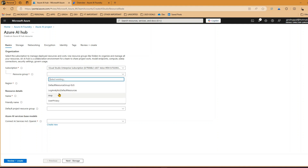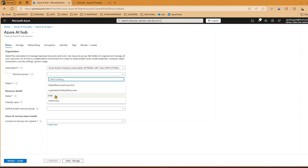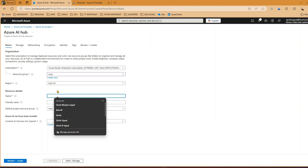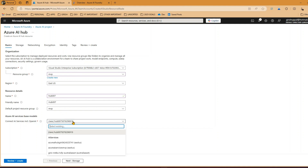For the hub, you can either select an existing hub or create a new one. I'll create a new one - it takes you through subscription and resource group selection. I'll select the resource group from the MVP region with East US as the region. I'll call the hub 'hub-007' as a friendly name. The reason I'm going through hub creation here is because no hub existed yet - always create a hub first, then specify it when creating a project.